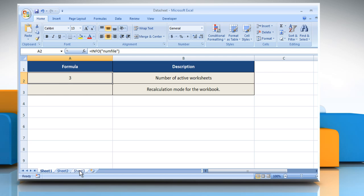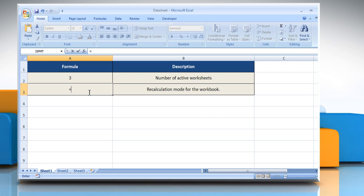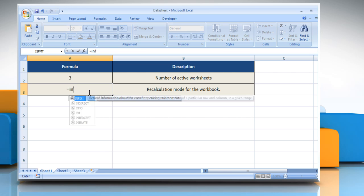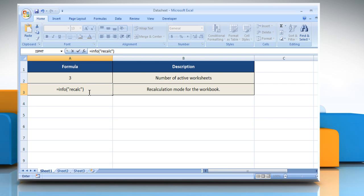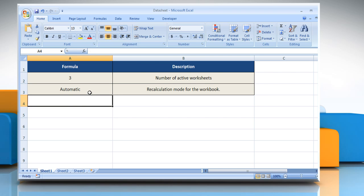To find the recalculation mode for the workbook, select the cell where you want to get the function's result. It will show the recalculation mode for the workbook.